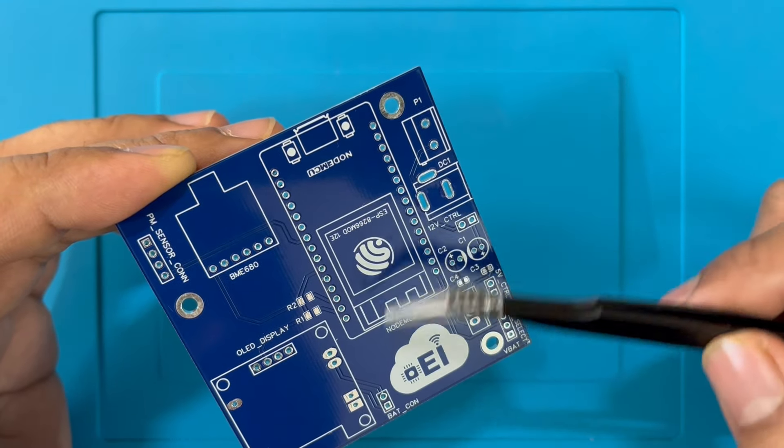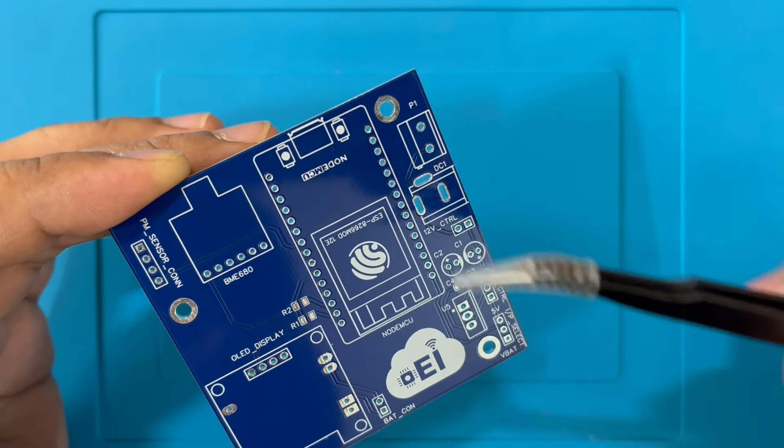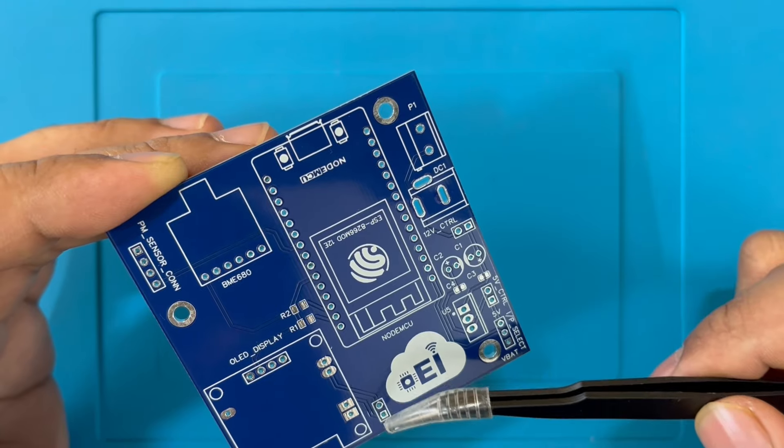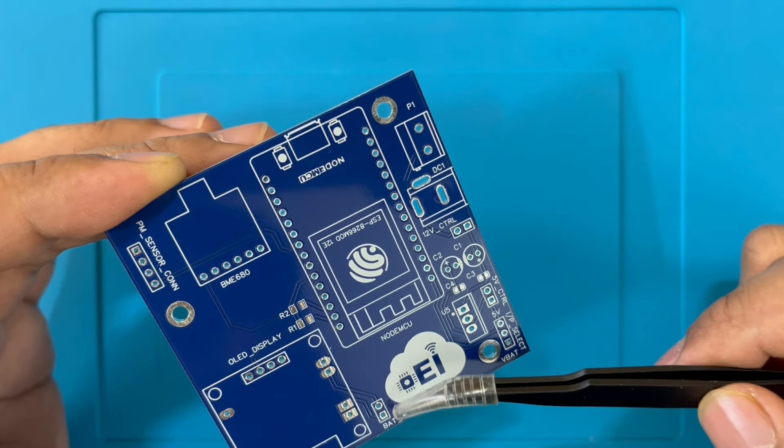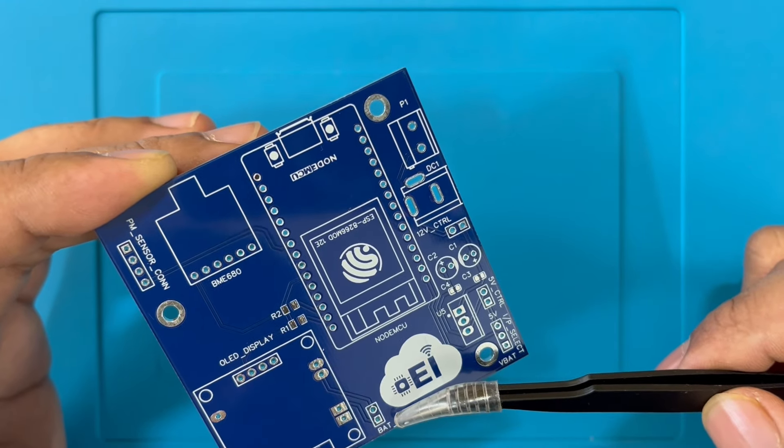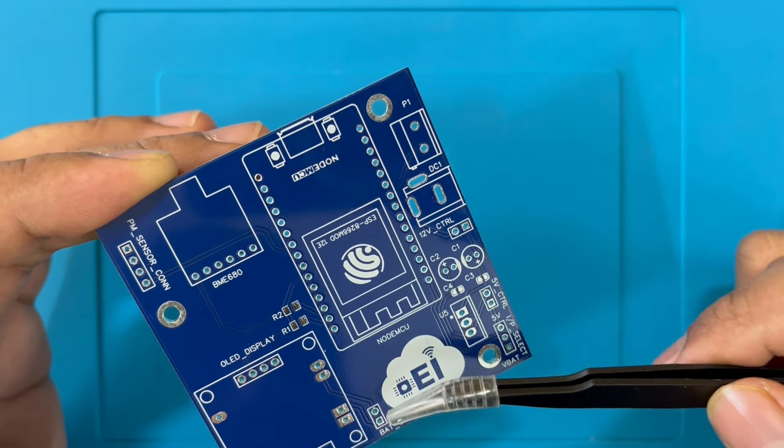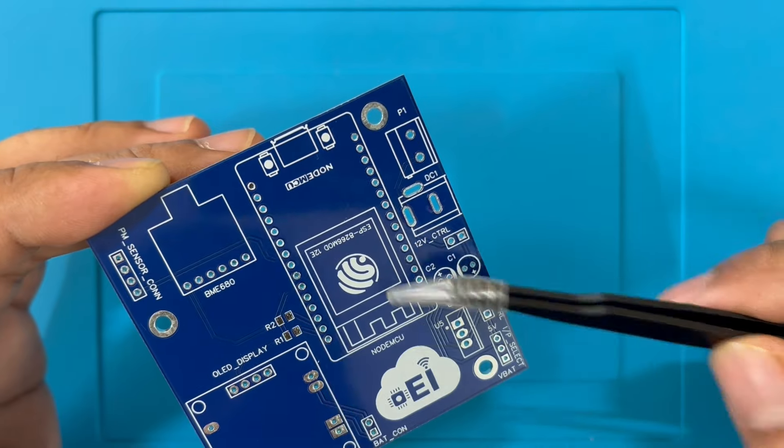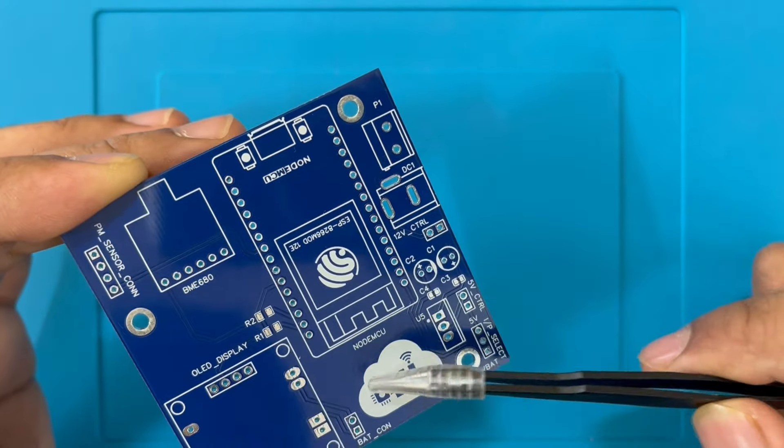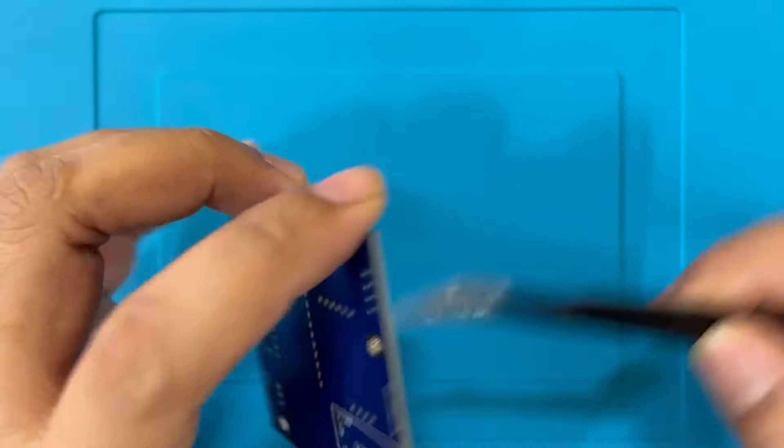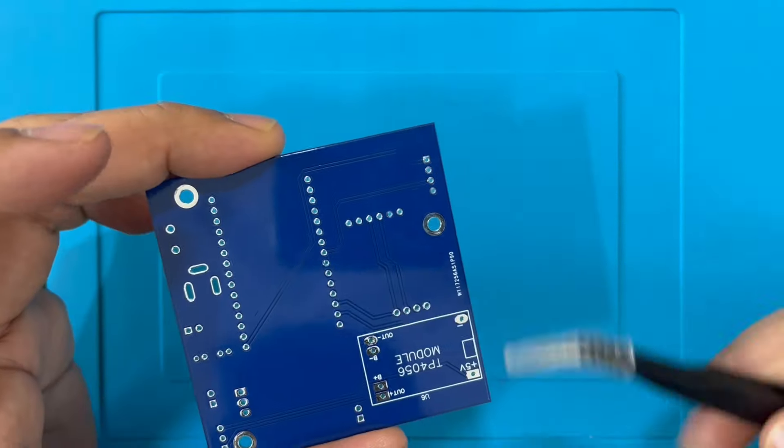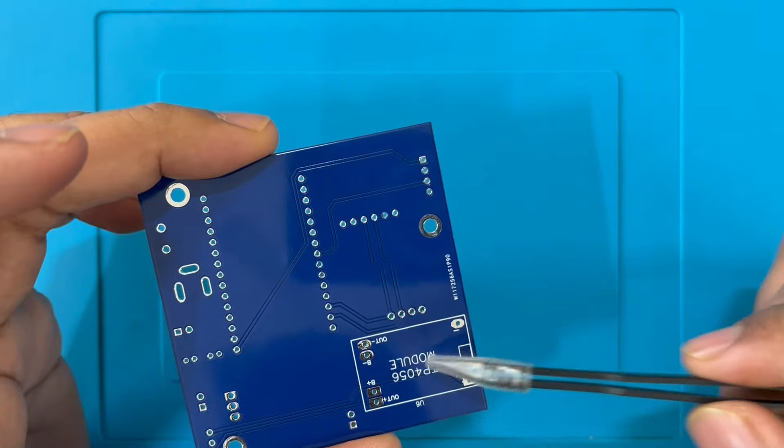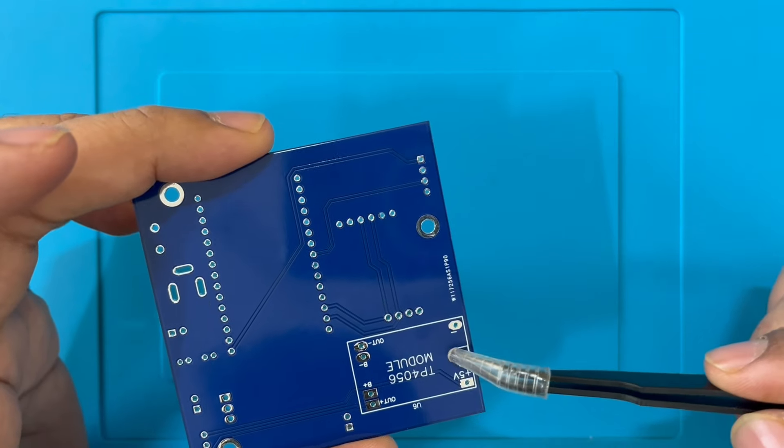We also have an additional input power option which is a lithium-ion battery to power the ESP8266 module. To charge the lithium-ion battery we have a TP4056 single cell BMS located on the bottom side of the PCB.